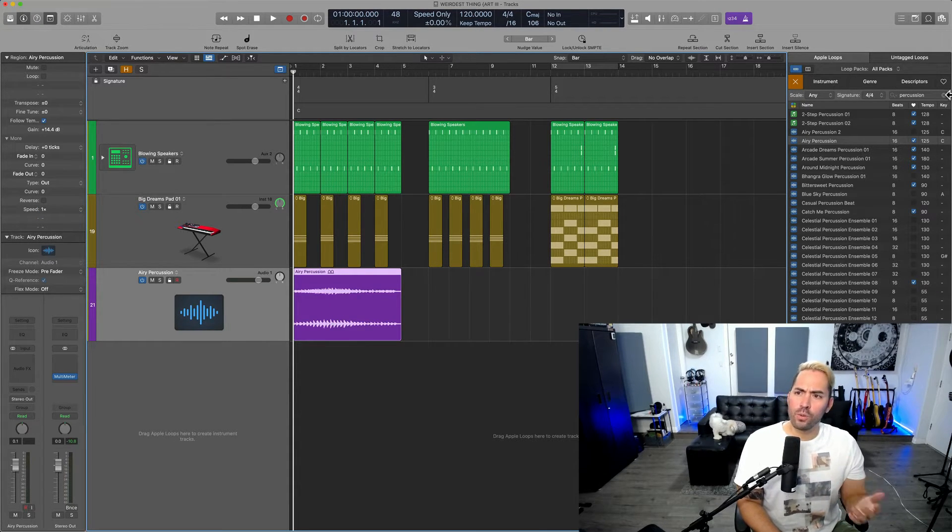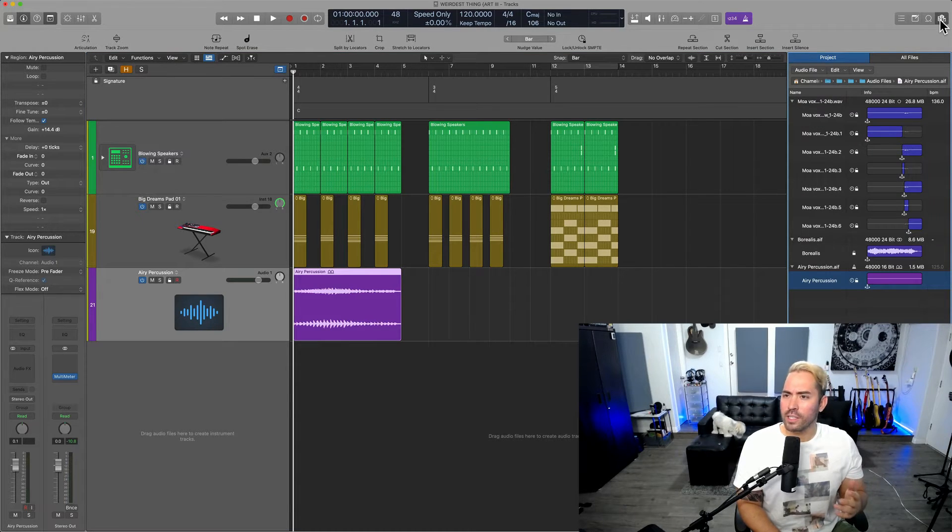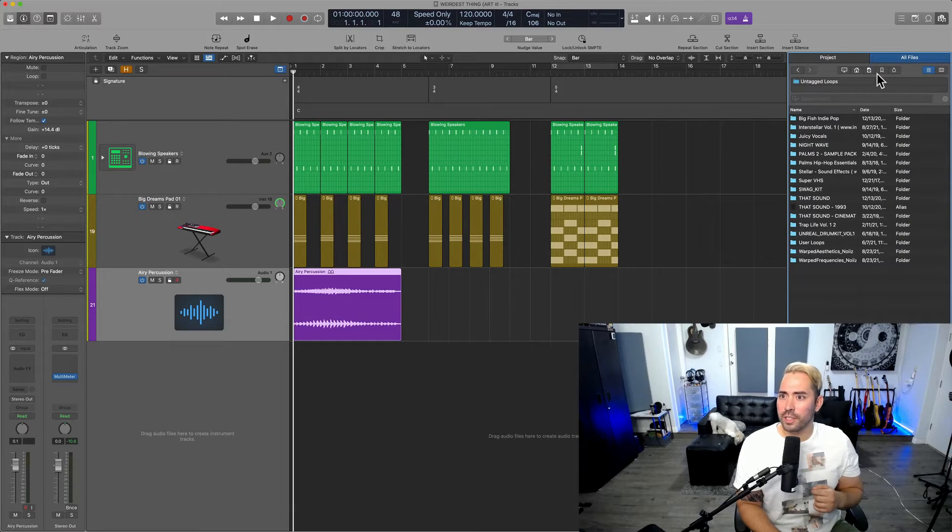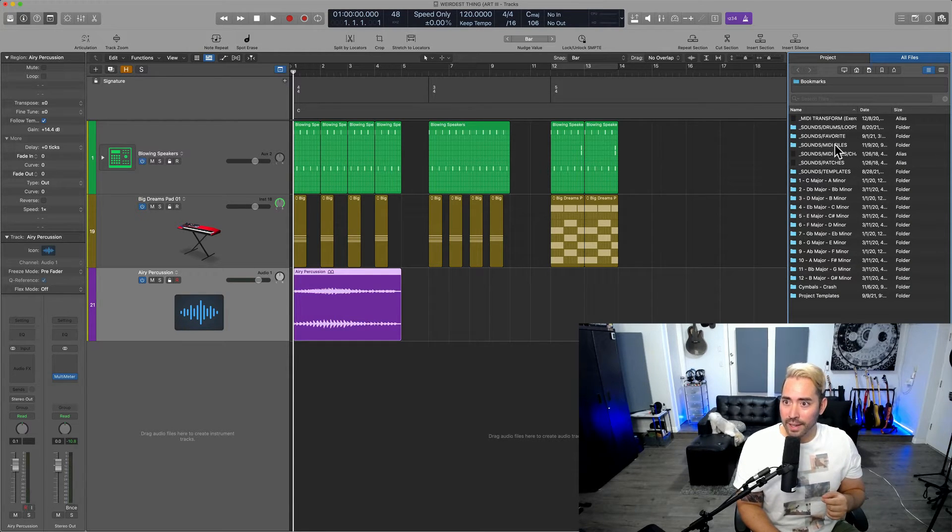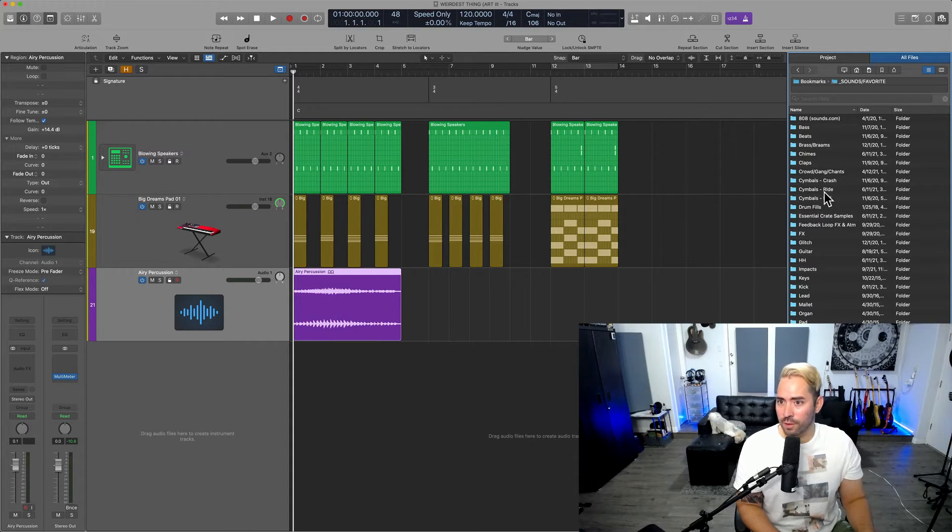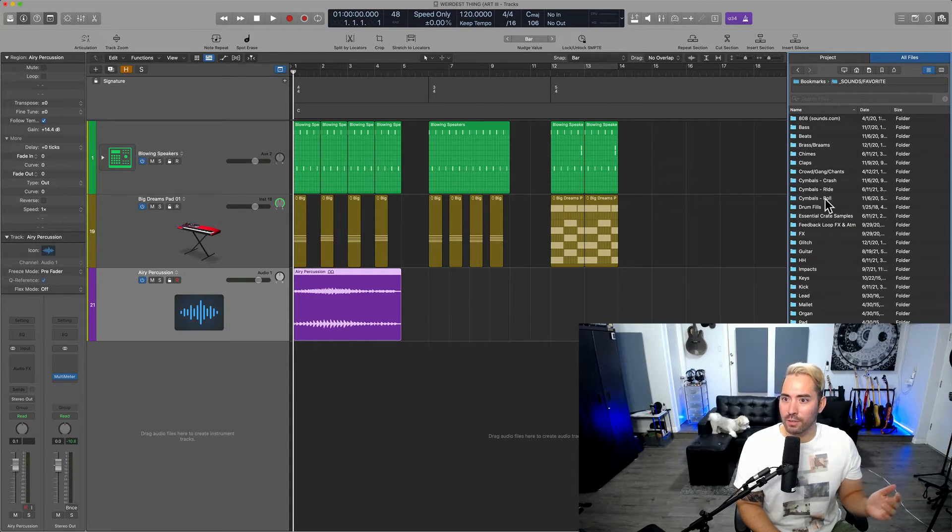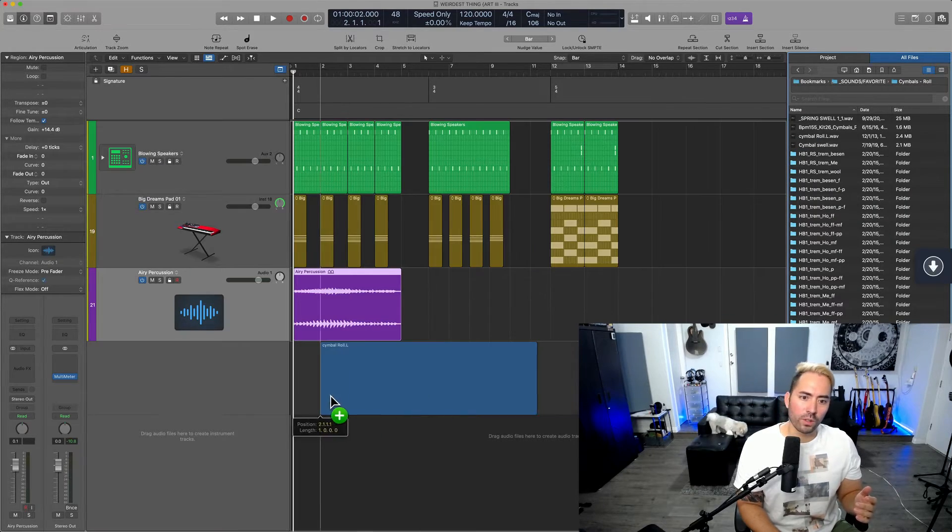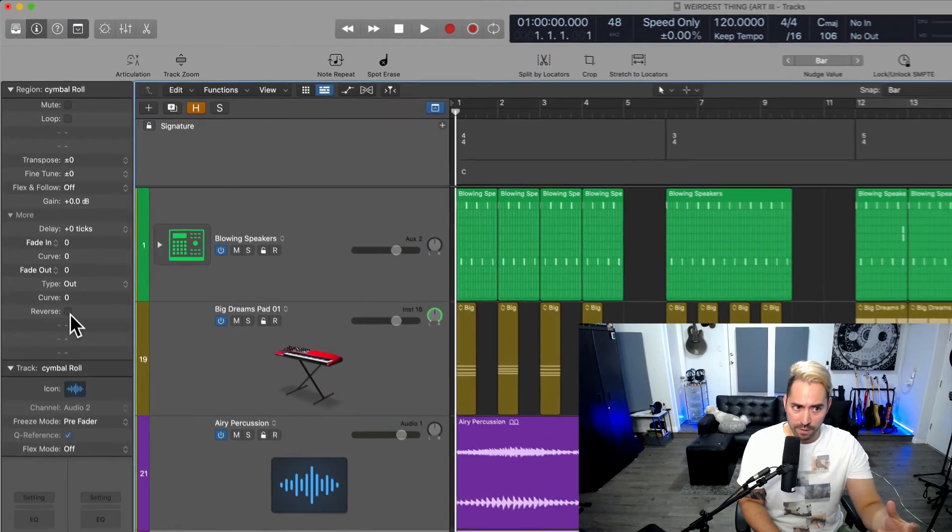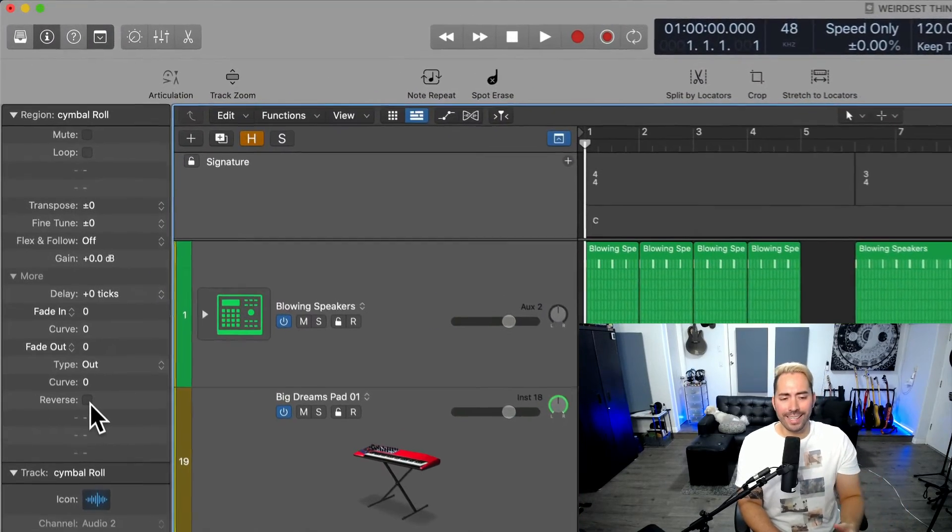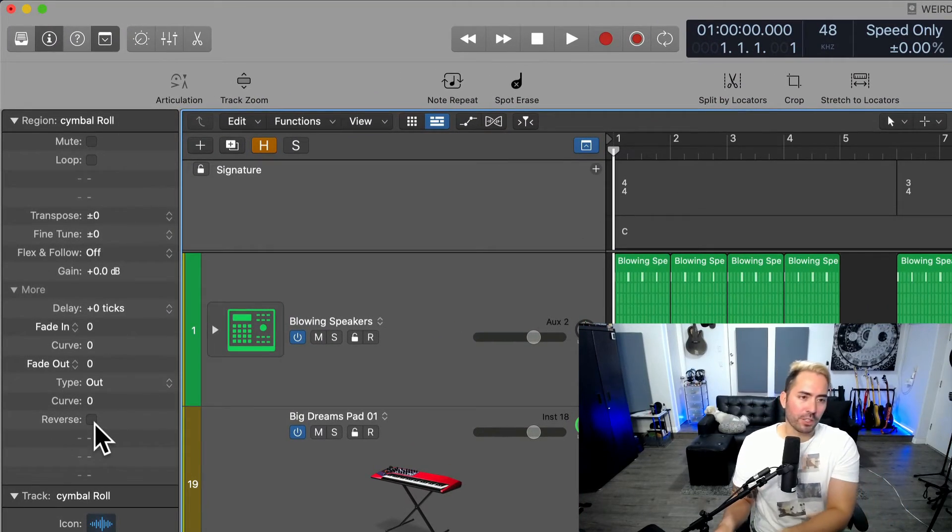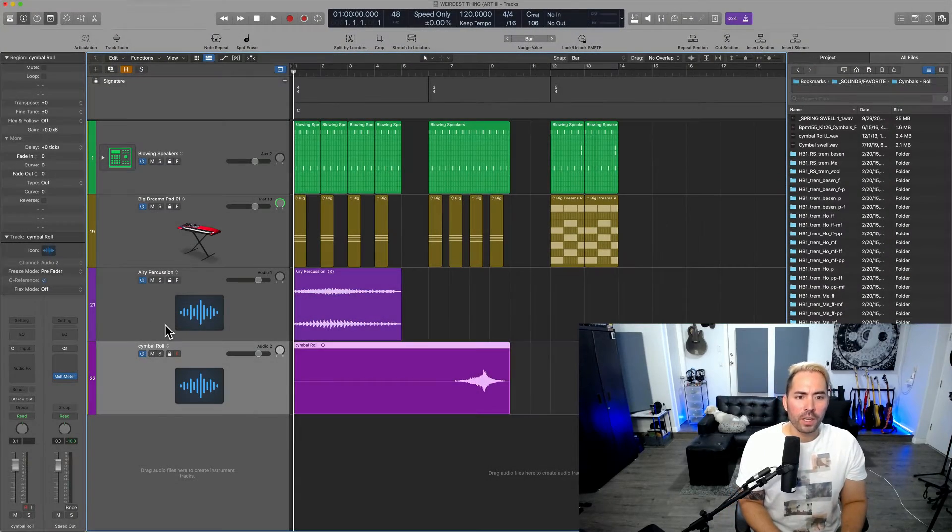But if you use a third-party sample, like let's say I go into the all files browser here, I go into my bookmarks and I've got a folder basically designated for just everything you can possibly think of. And I wanted to use a cymbal roll. And so we get the reverse function, but we don't get the speed function. How does this happen? Why does this happen?